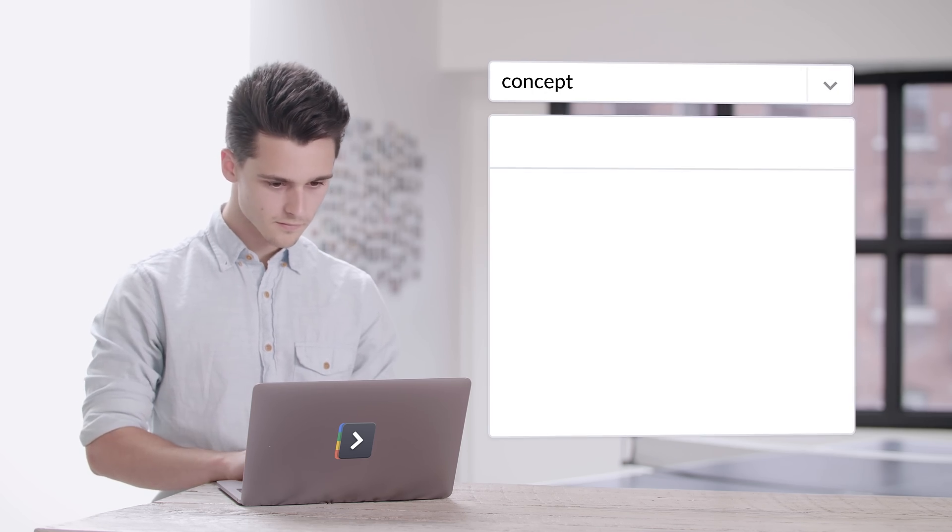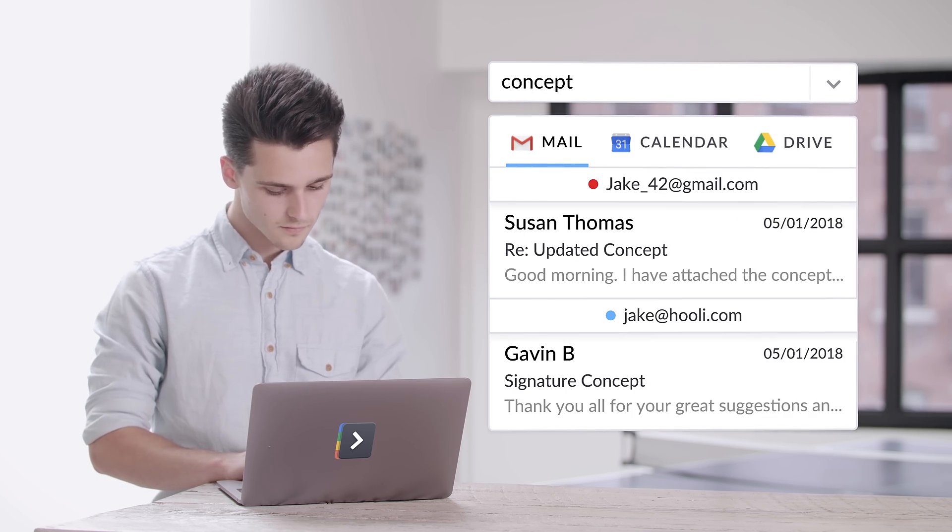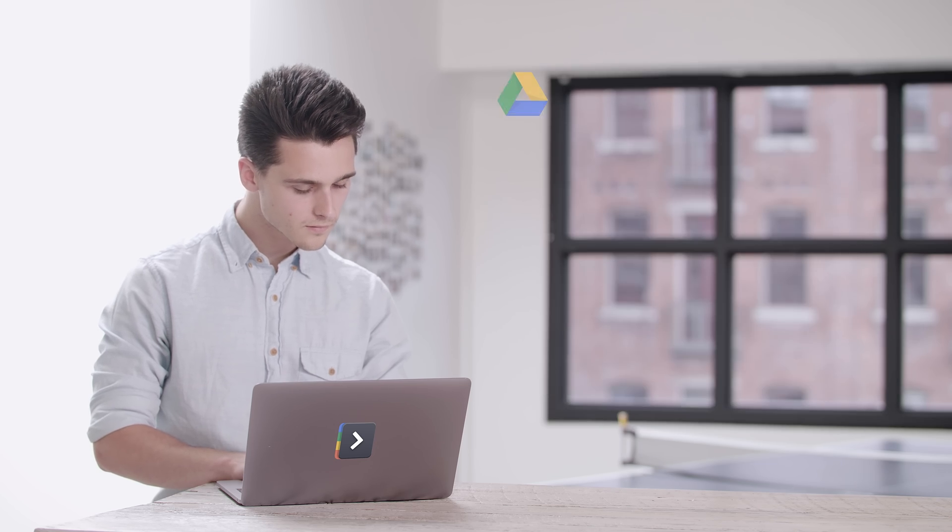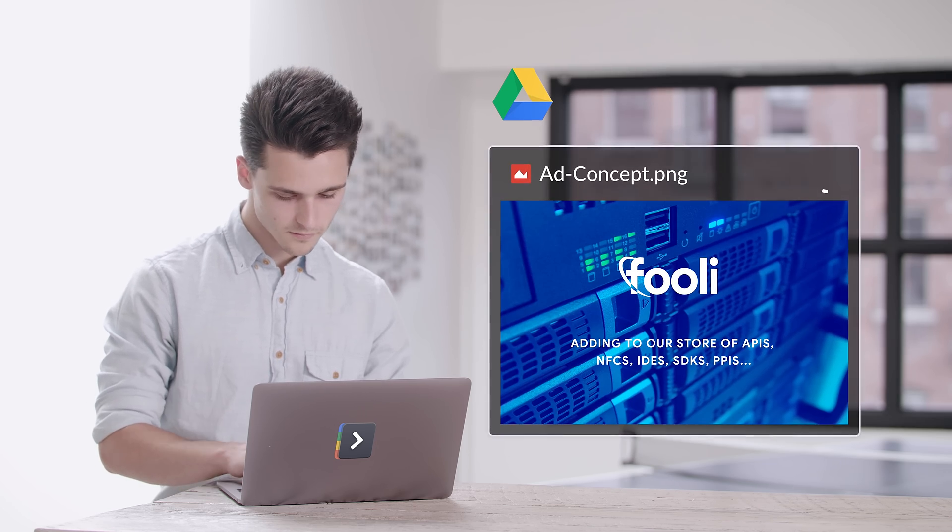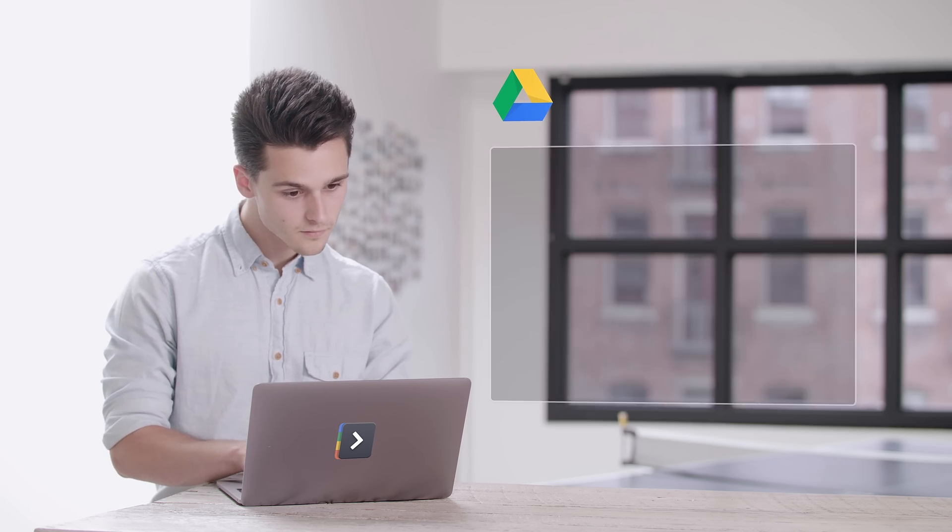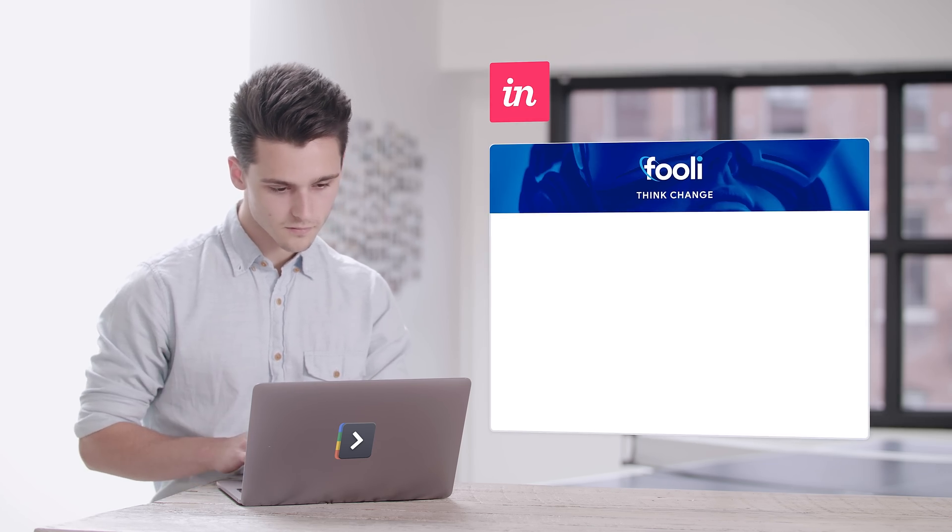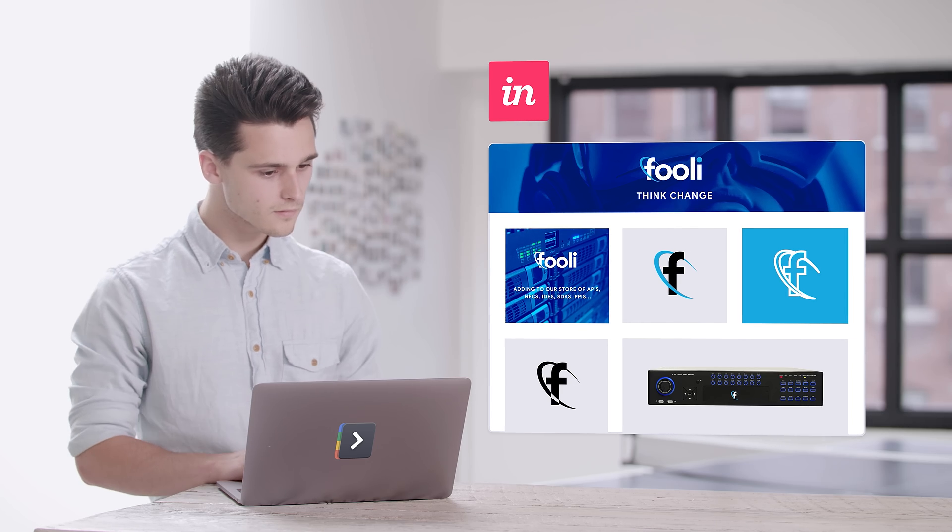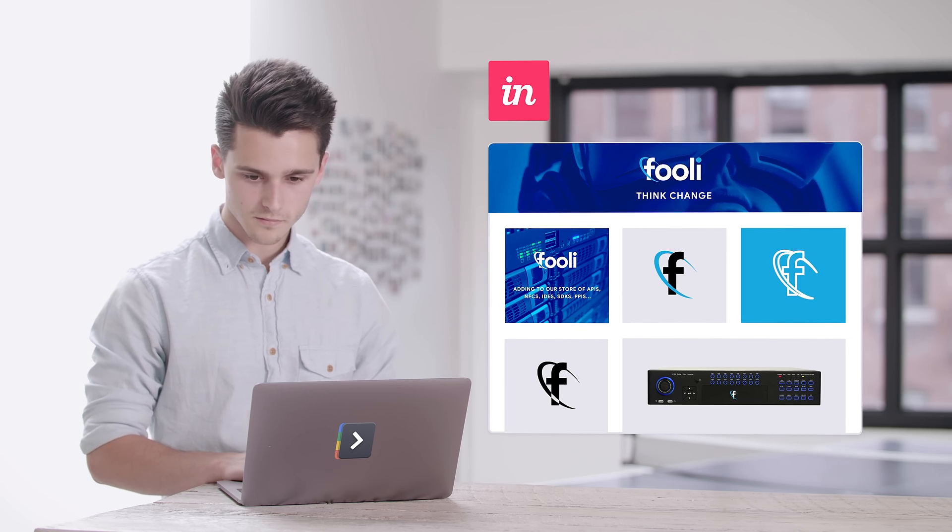You can say goodbye to all of the browser tabs and windows cluttering your desktop. Shift makes it easy to stay on top of notifications or mute them entirely when you're in a meeting and hop between all of your accounts like a pro.